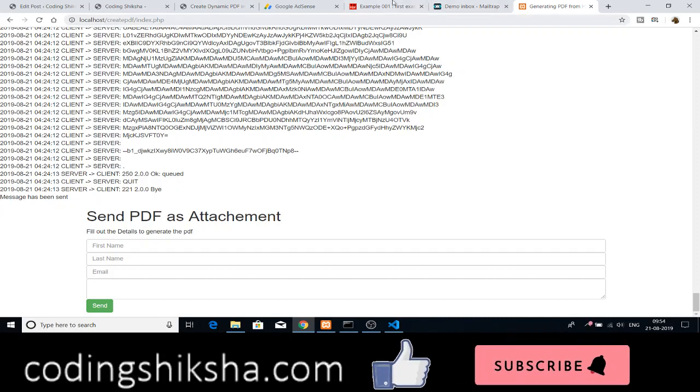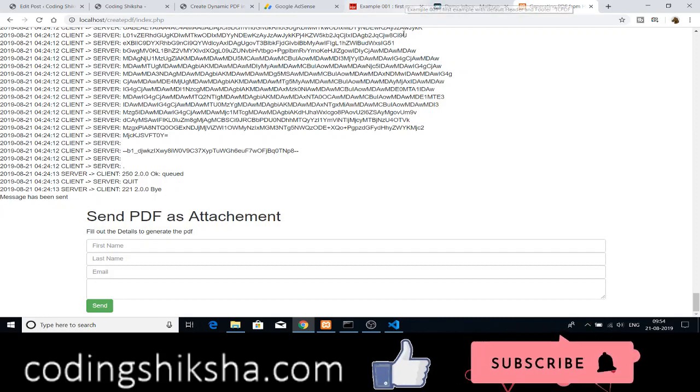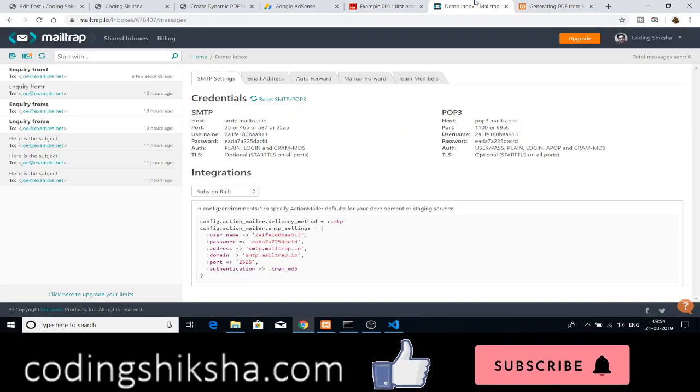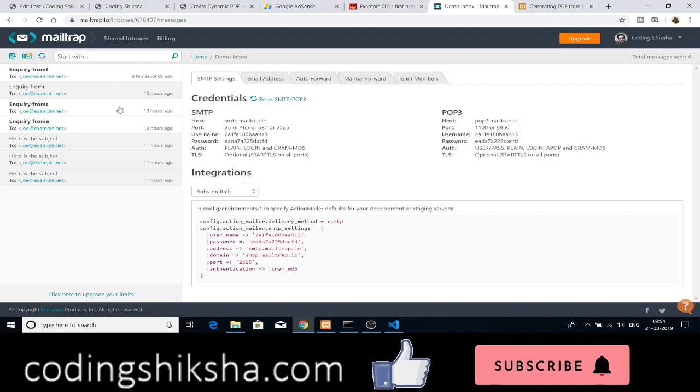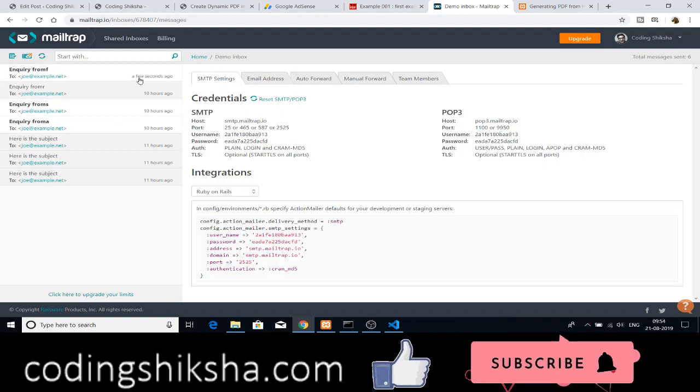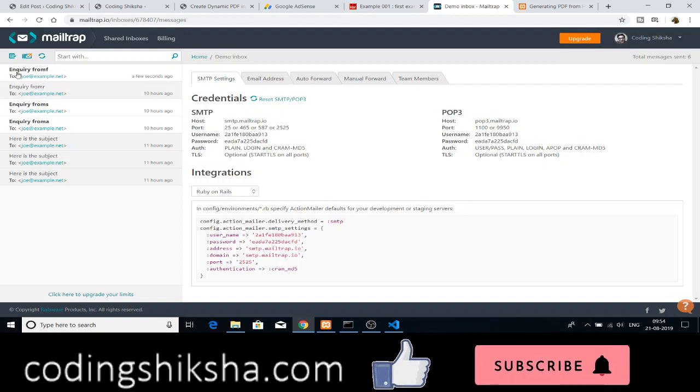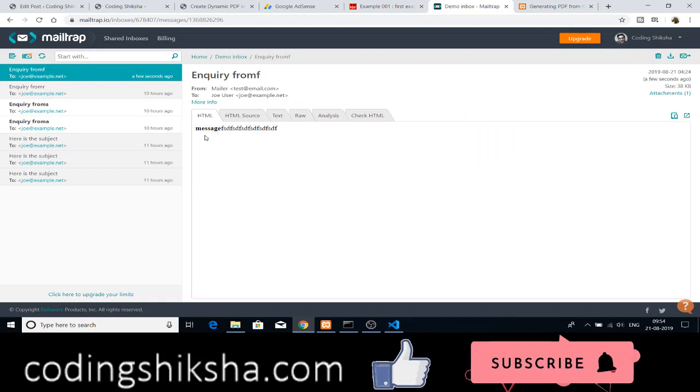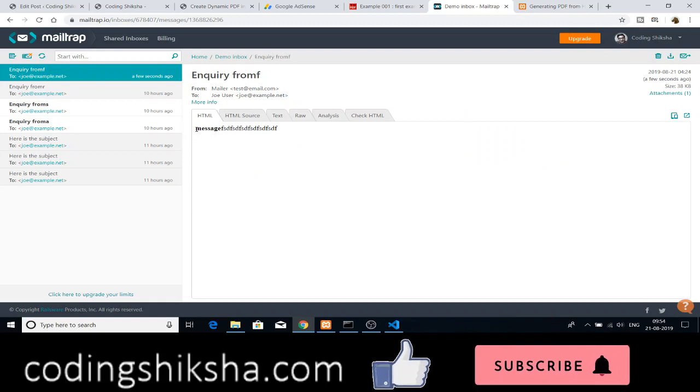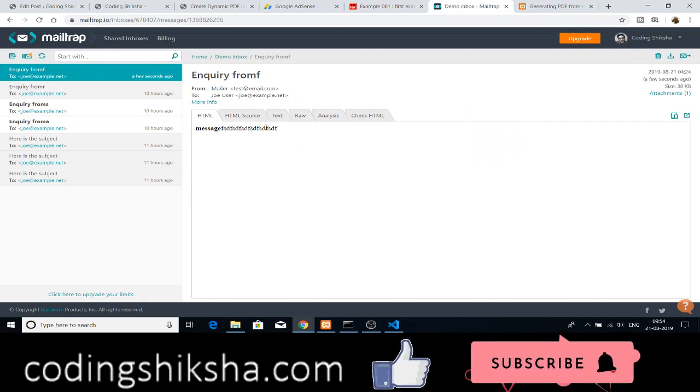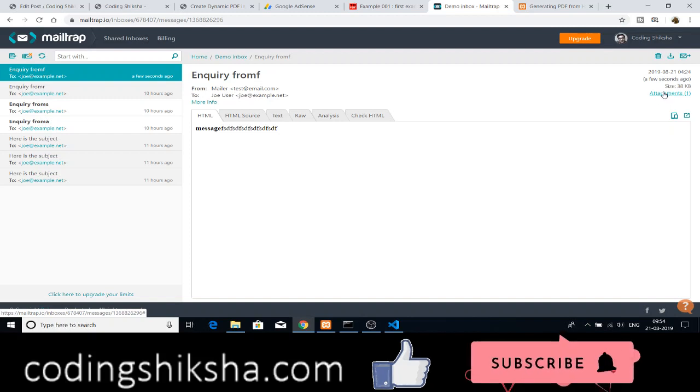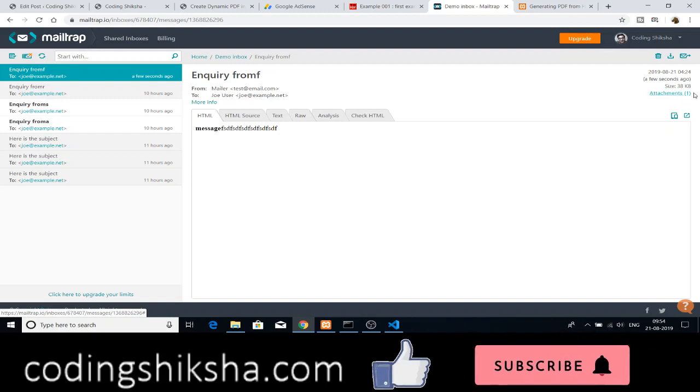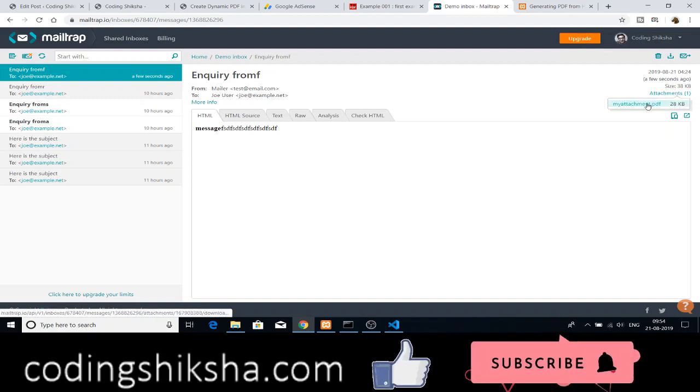For the client side, for the mail side, I am using Mailtrap. Mailtrap is a client where you can send and receive messages. You can see that a few seconds ago a message has been received. If I open this message, you can see that the message is there. Also the attachment is also present.